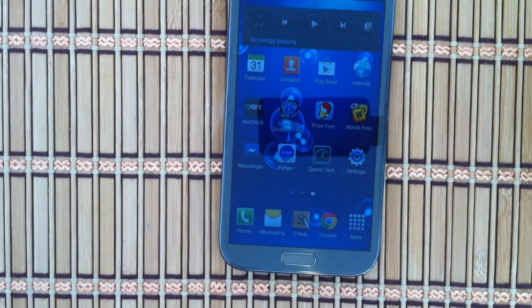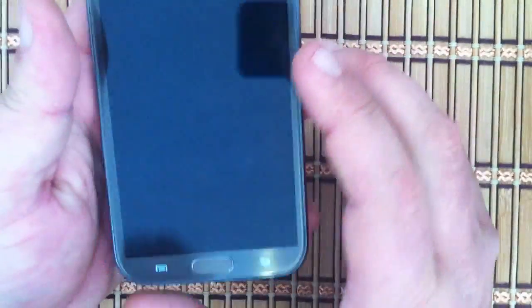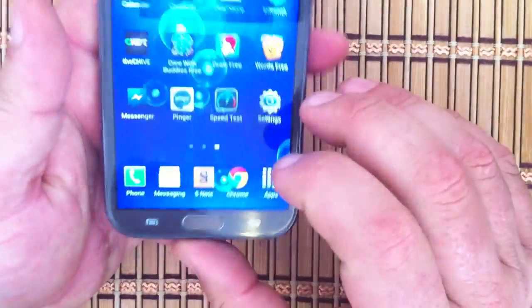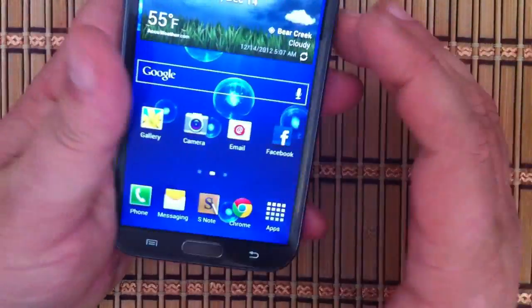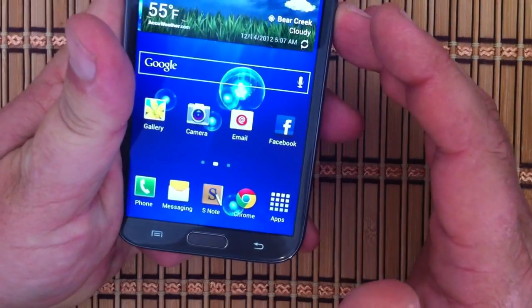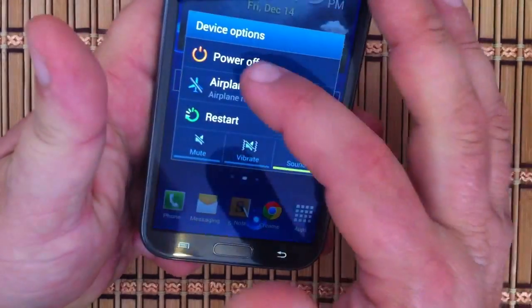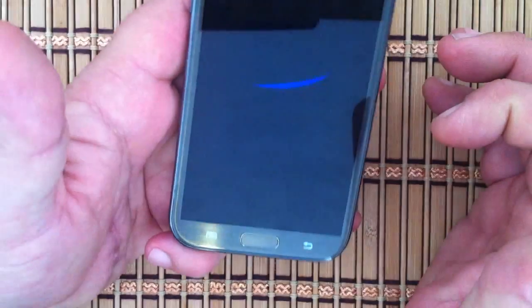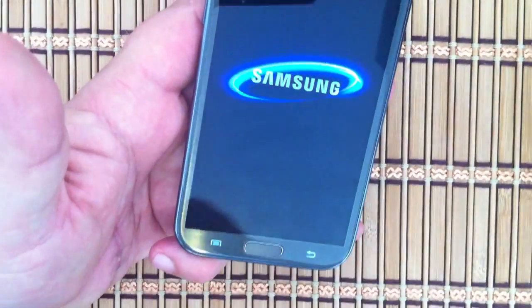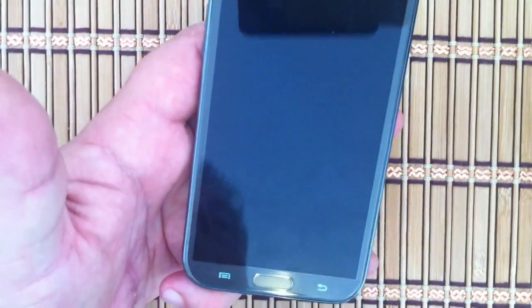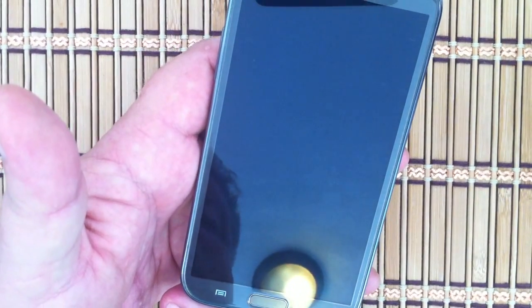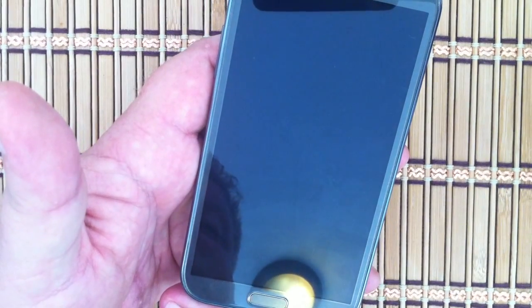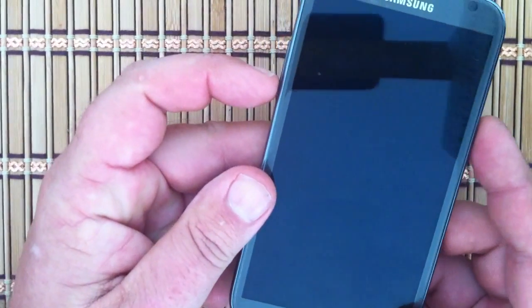Once you have that, we'll go on to the next step. First thing we're going to do is shut the phone off, power off the phone. Once again, we're doing this all live, so if we screw up or whatever, you're going to see what happens. All right, phone is off.